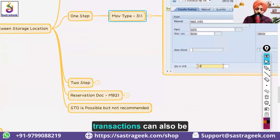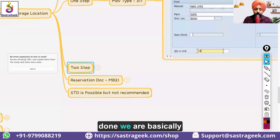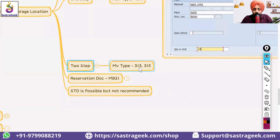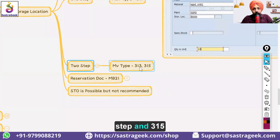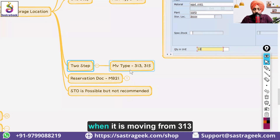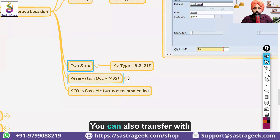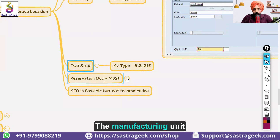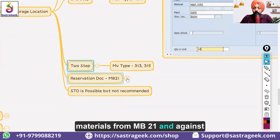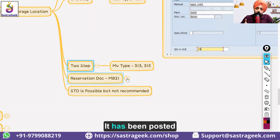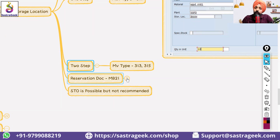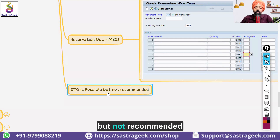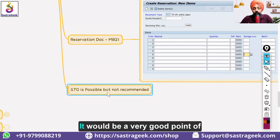The one-step transfer can be done where the store punches the material and it directly moves to the target storage location. Two-step transfers are also possible using movement types 313 and 315 — 313 for the first step and 315 for the second, with stock in transit in between. A reservation can also be created using MB21 — manufacturing units commonly create reservations, and against the reservation a one-step movement is posted from the store to the manufacturing unit.